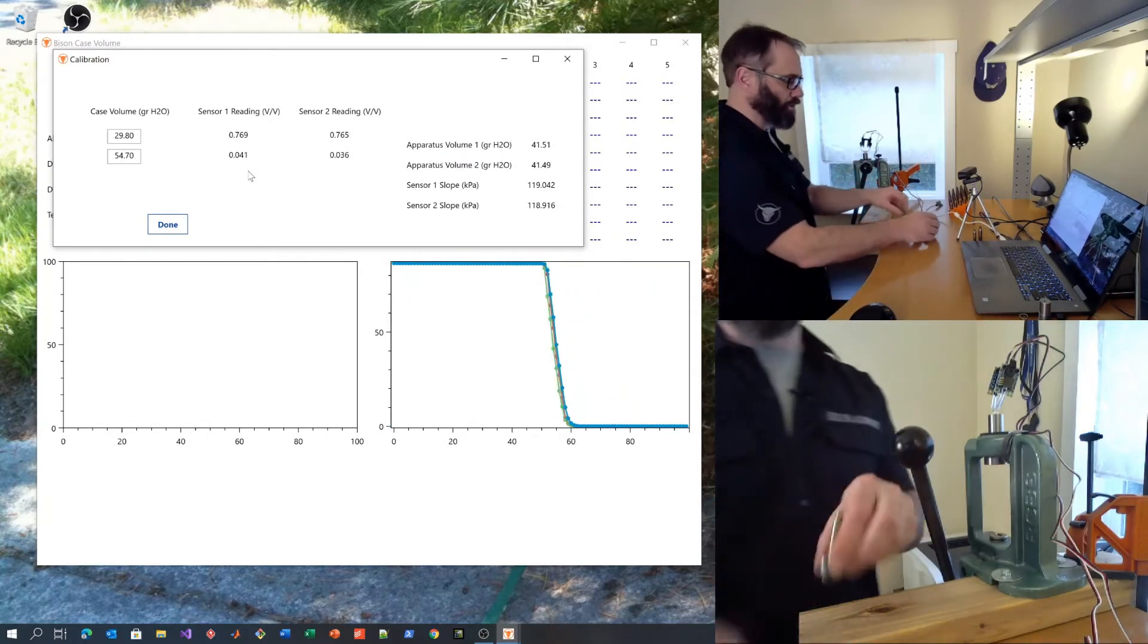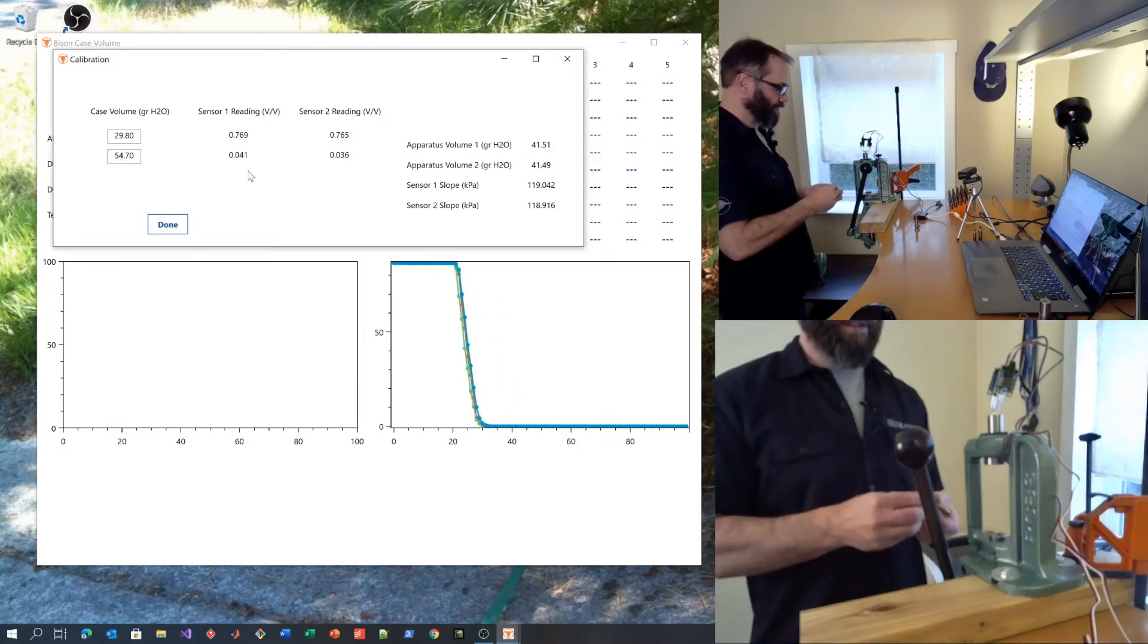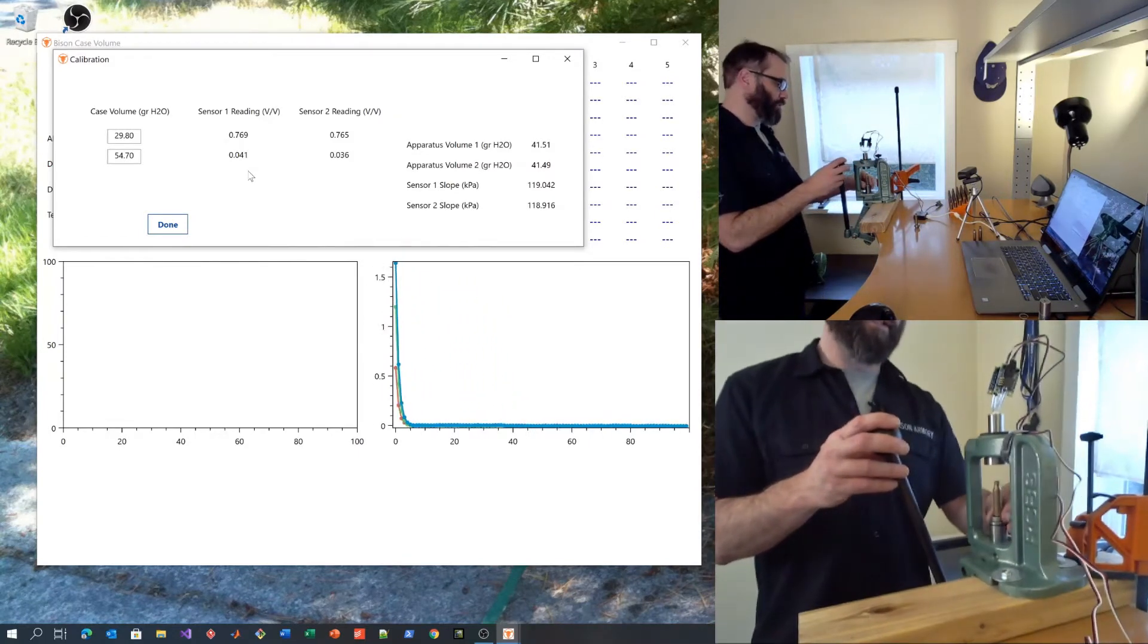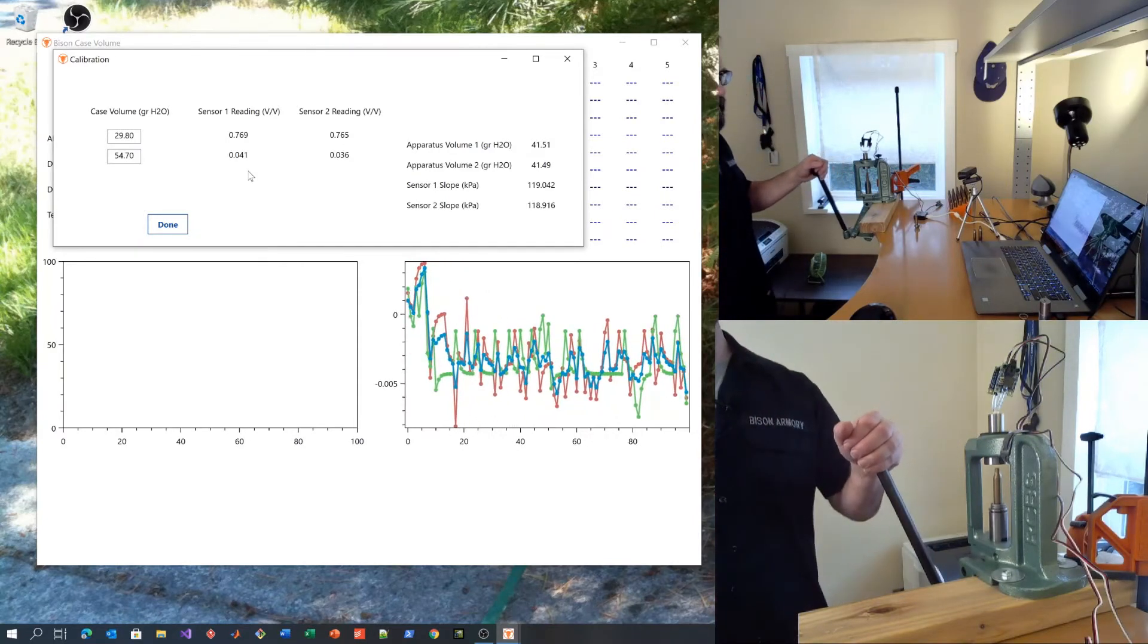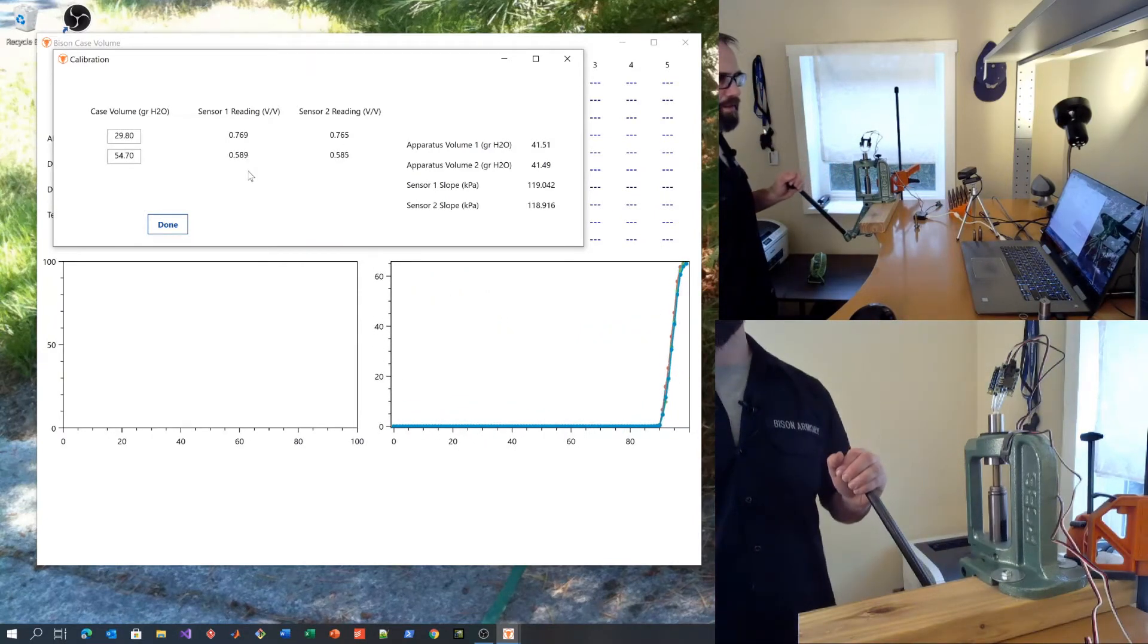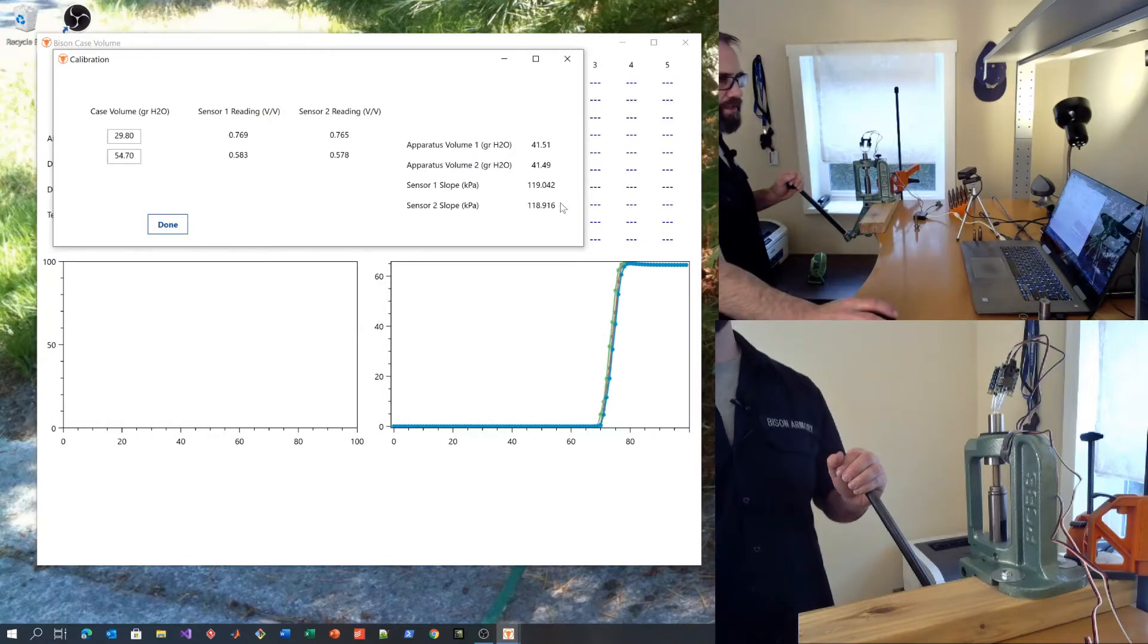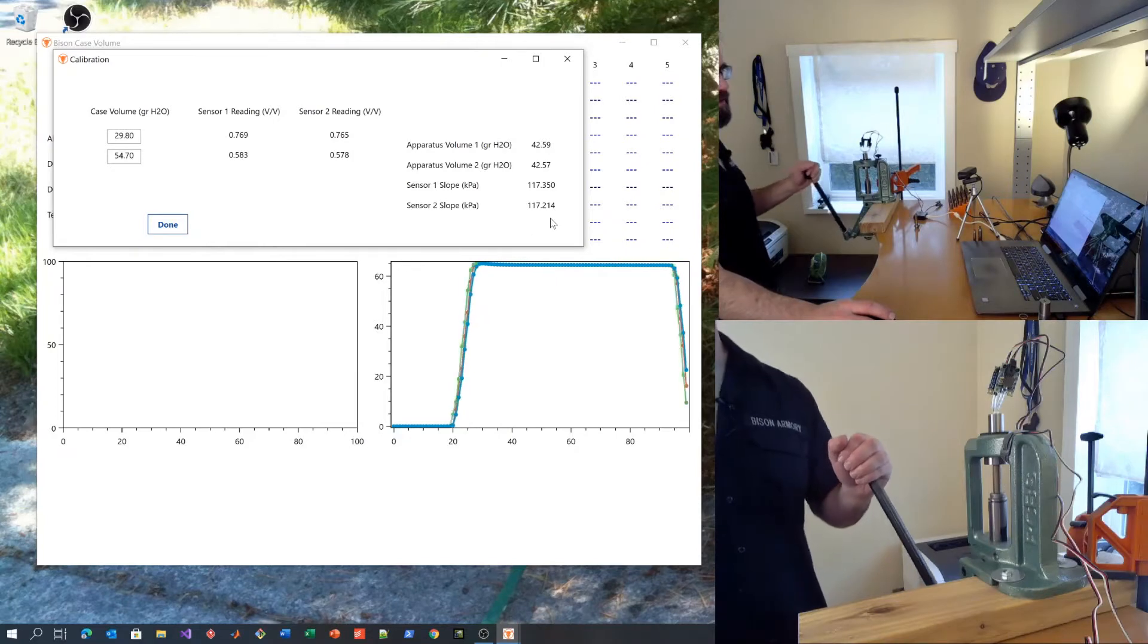Insert the larger of the two weight cases. Again, handling as little as possible. And run that case up. You will see the values over here change. When they change, you know that you have successfully calibrated your system.